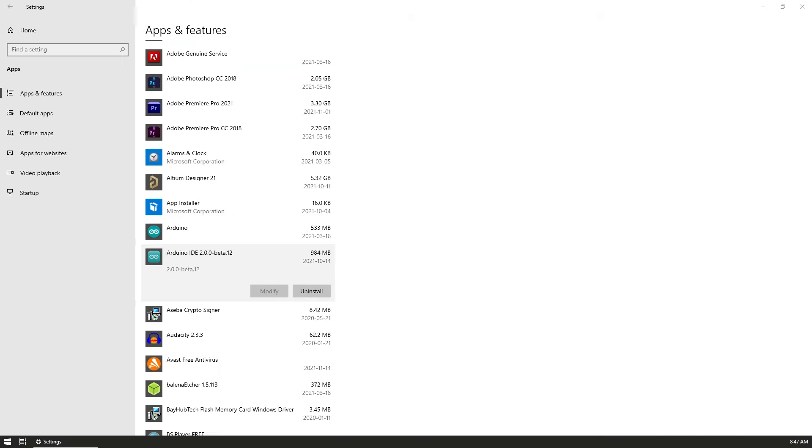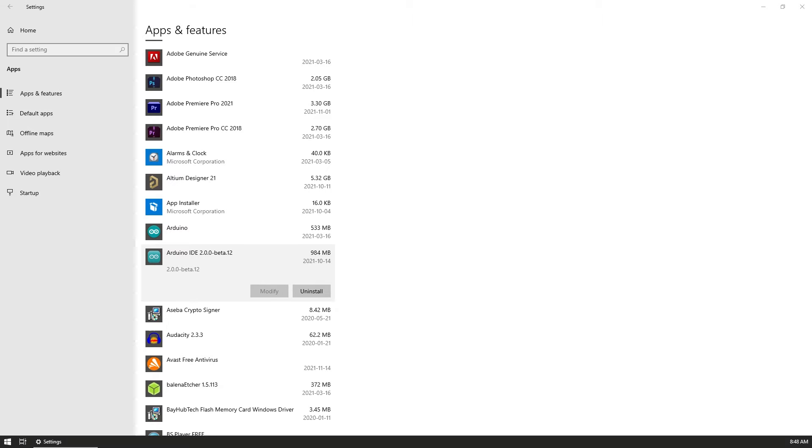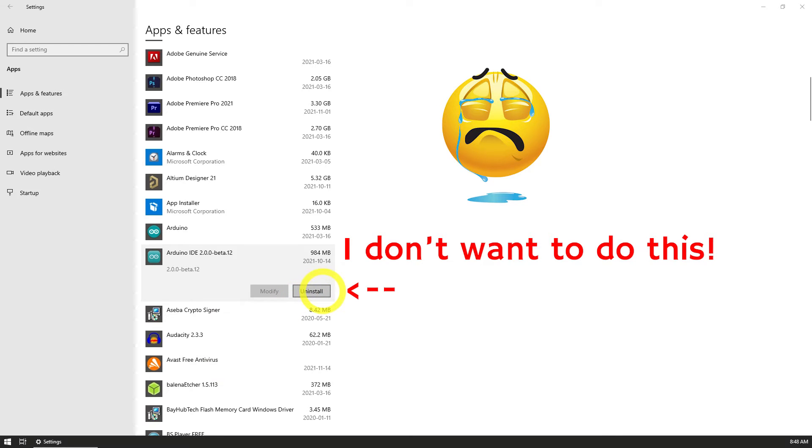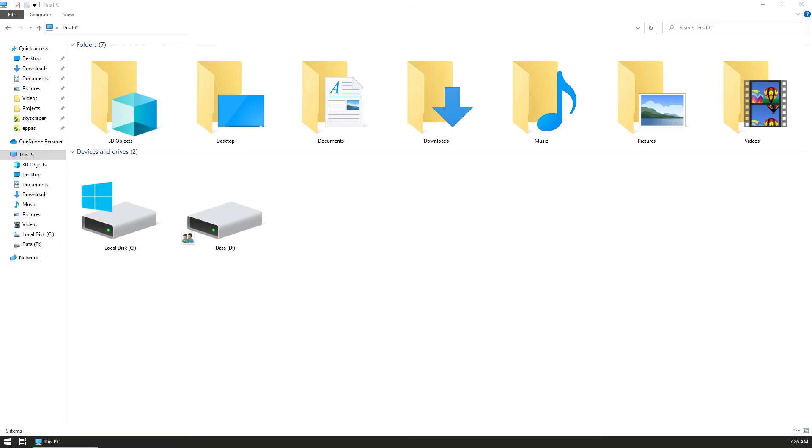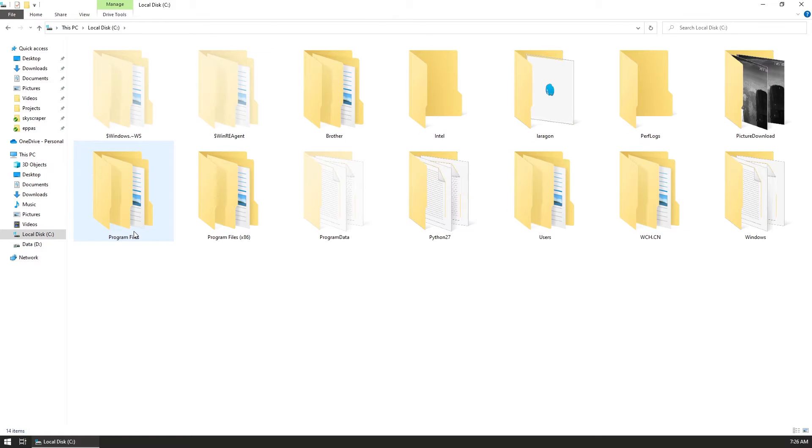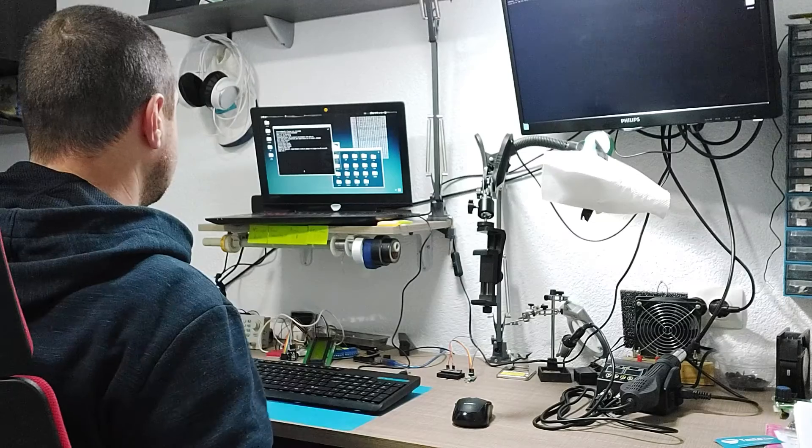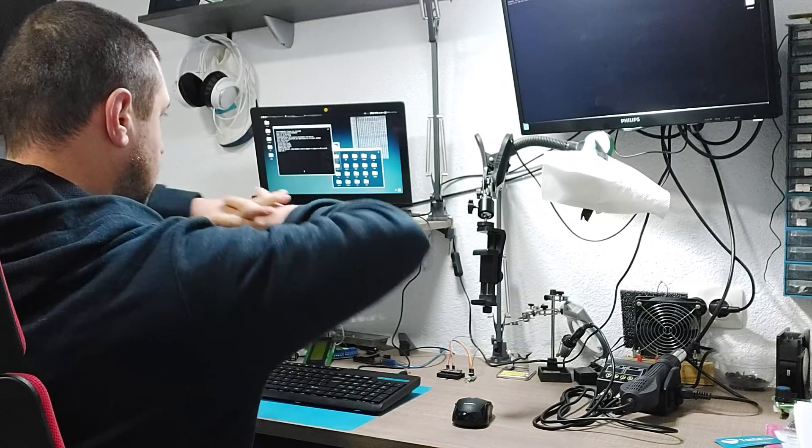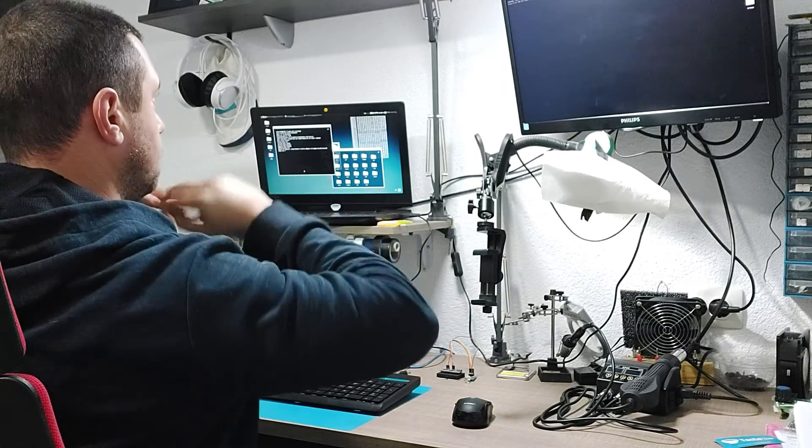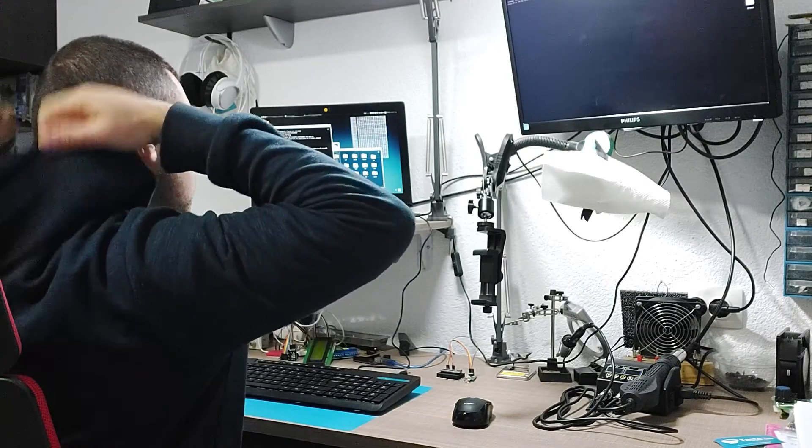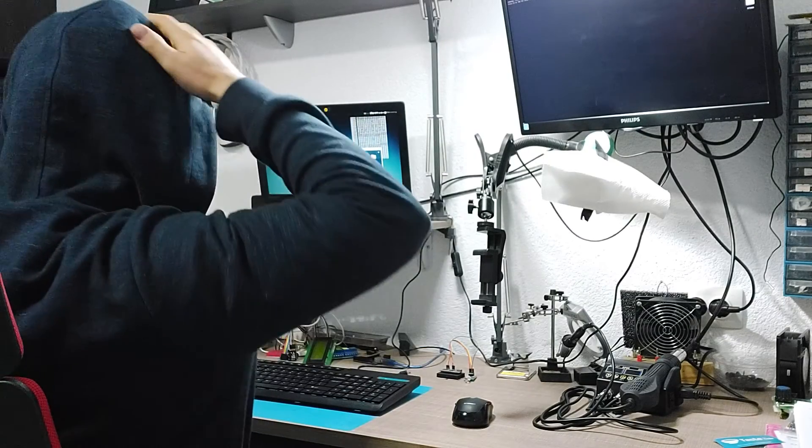At this point my only two options were to either uninstall the new IDE and hope that would also remove the settings or at least give me the option to remove the settings after uninstallation, or the second option was to explore the folders on the computer in an attempt to find where these settings are being saved and possibly update them externally. You can guess what I did.